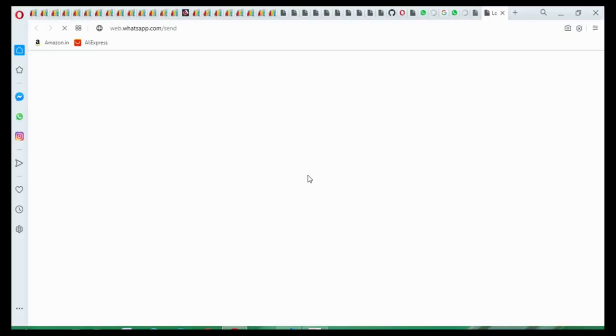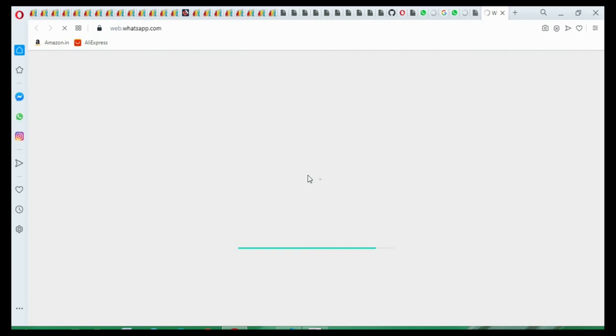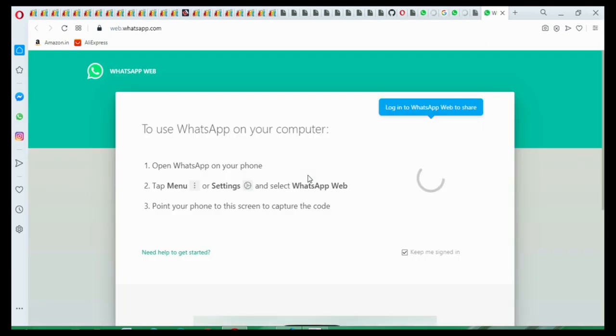So this is automatically opened. So you have to scan the site, now you just have to scan the QR code.